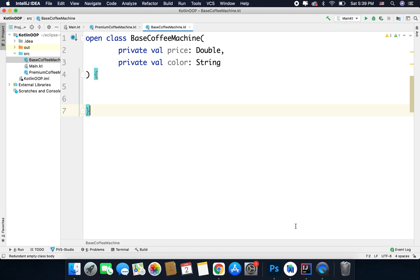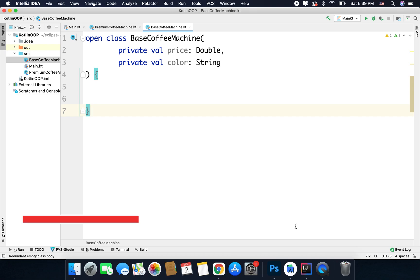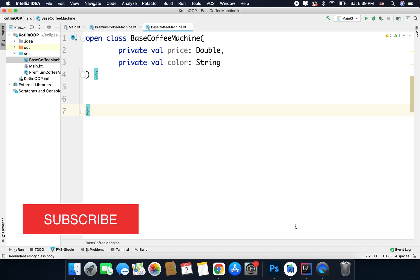In this video we will learn about abstract class. Before going to abstract class, first understand what we mean by abstract in Kotlin. It is a keyword and it means just defining members or functions of a class without the actual implementation. So if we don't have a value of a variable or body of a function, that means it is abstract.